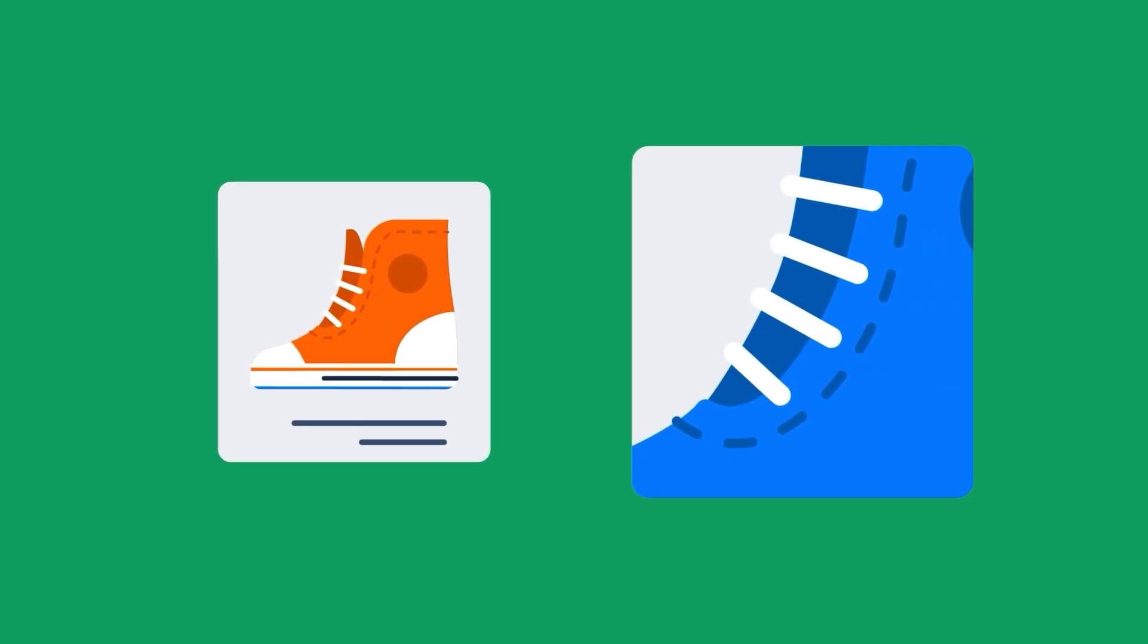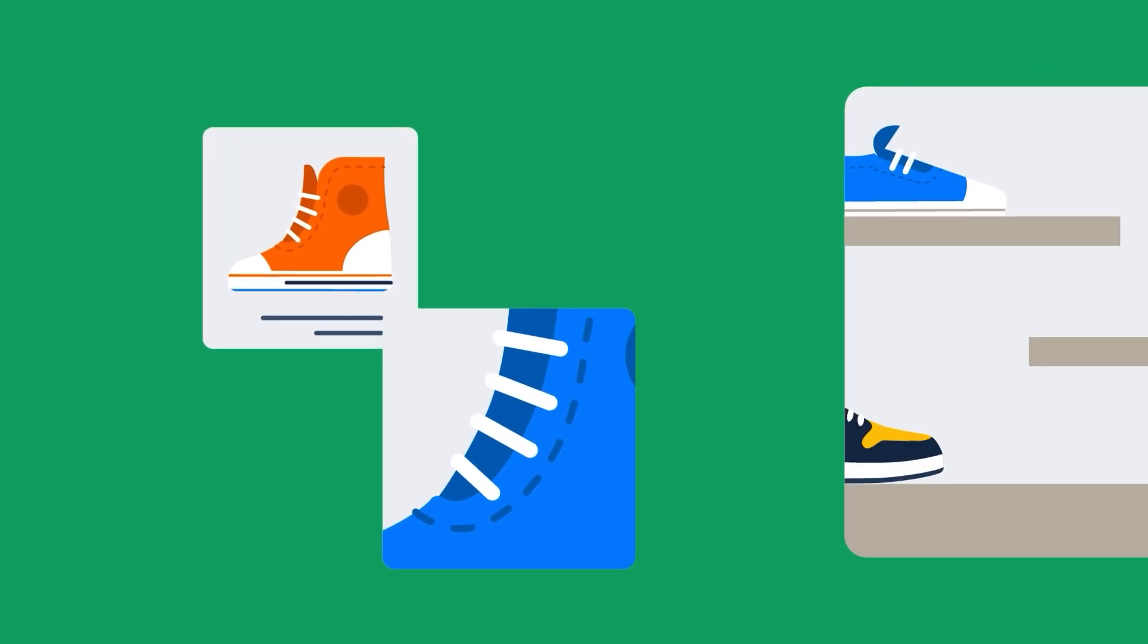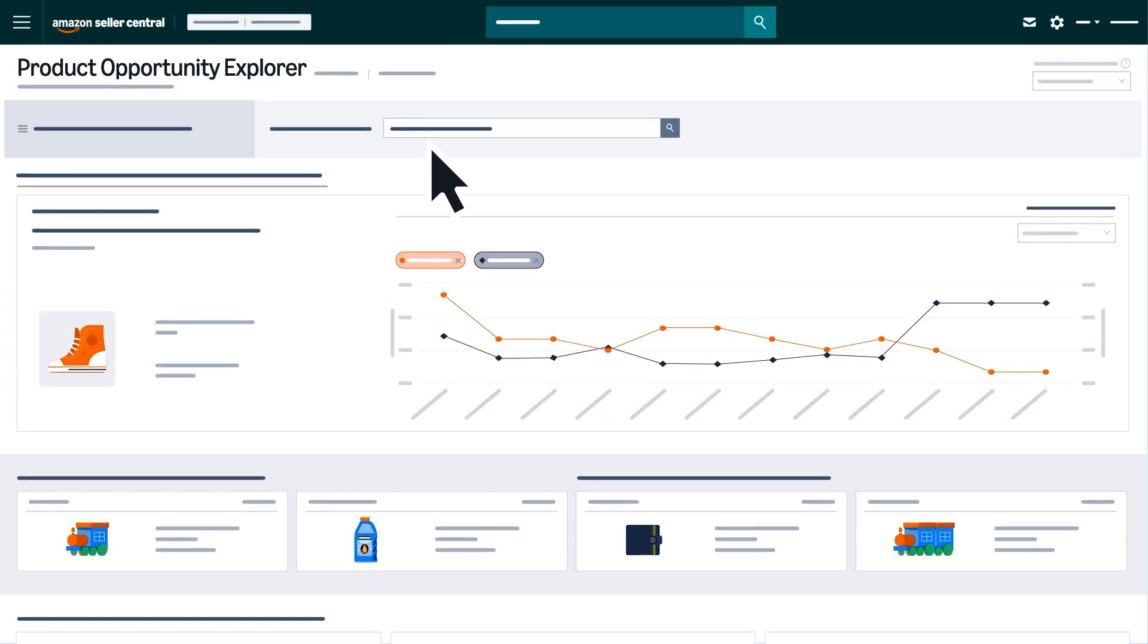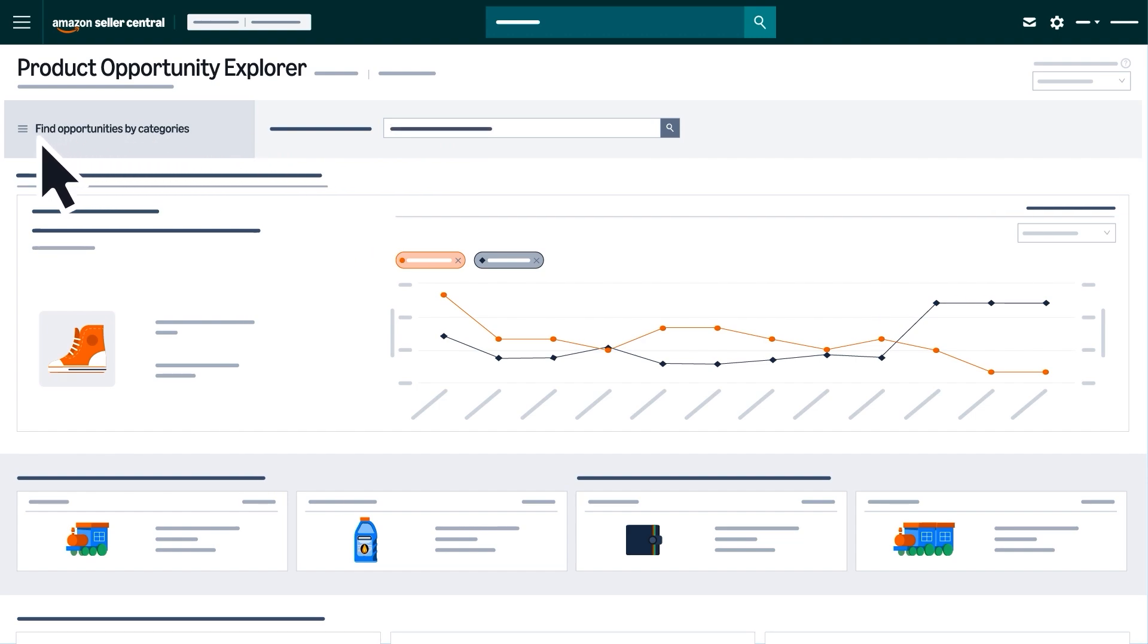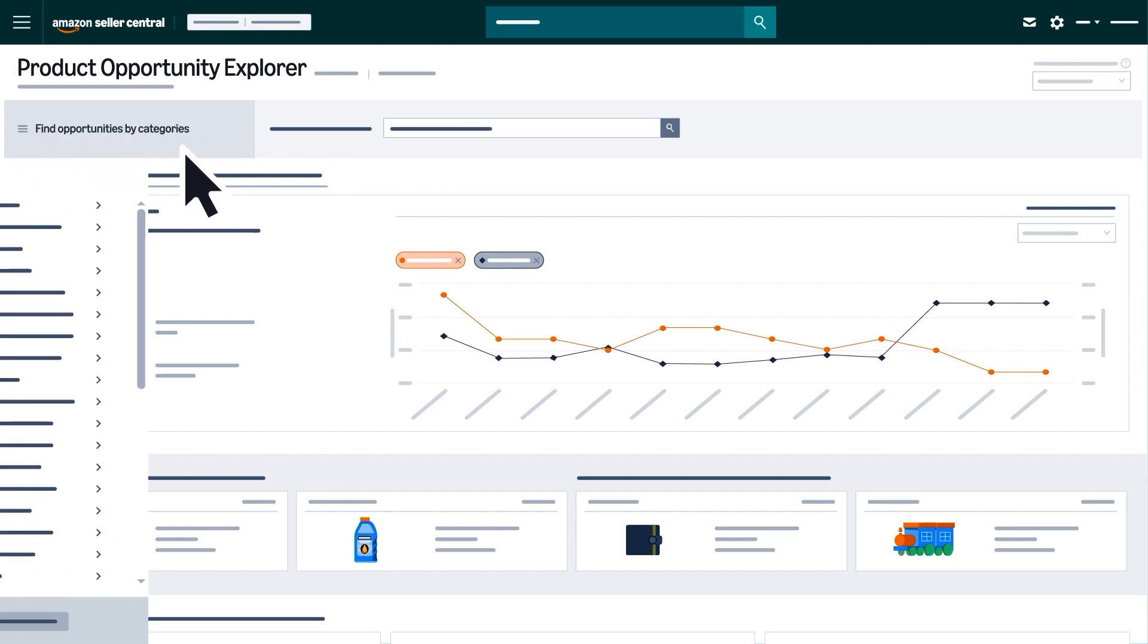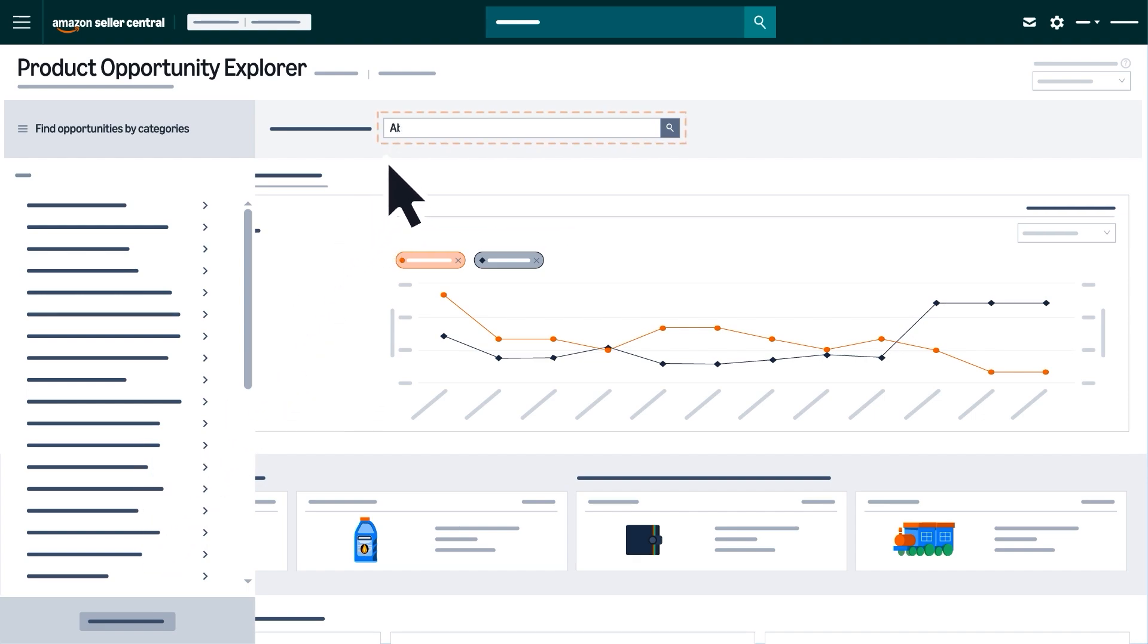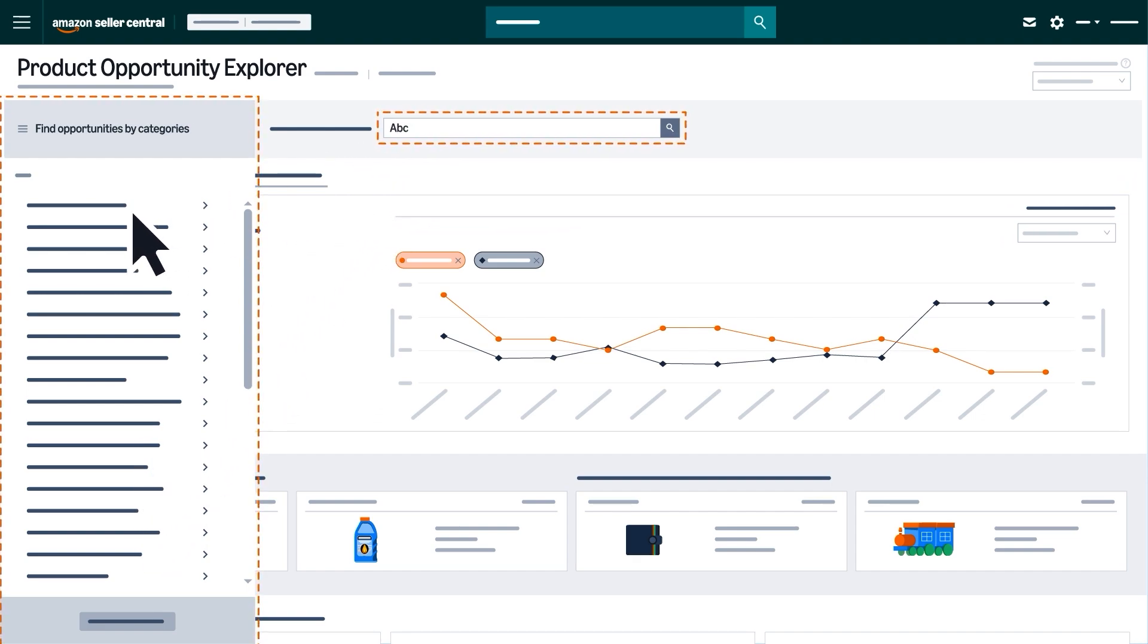If you want to look for a specific product, related feature, or category, you can use the search bar at the top to enter a keyword or ASIN, or browse by category using the Find Opportunities by Categories menu in the top left corner.